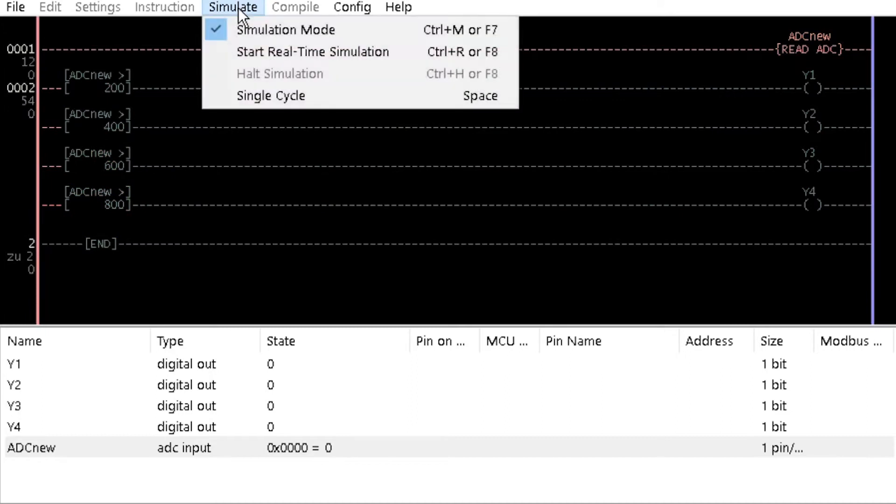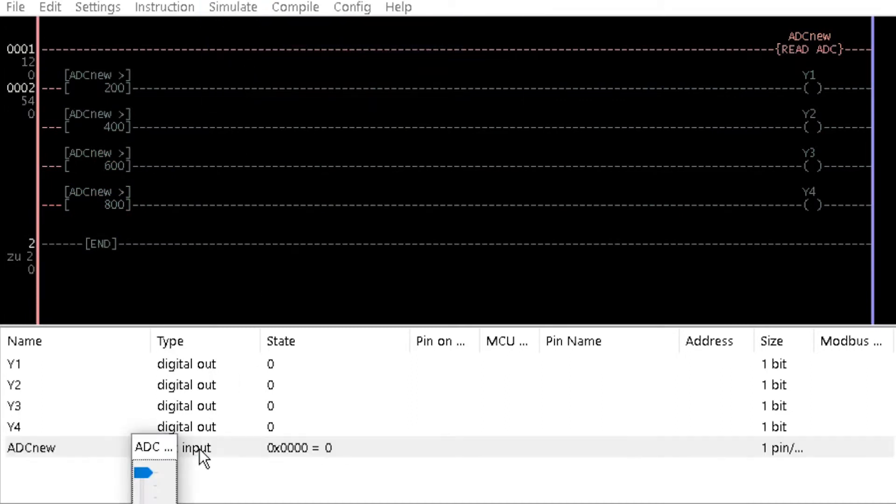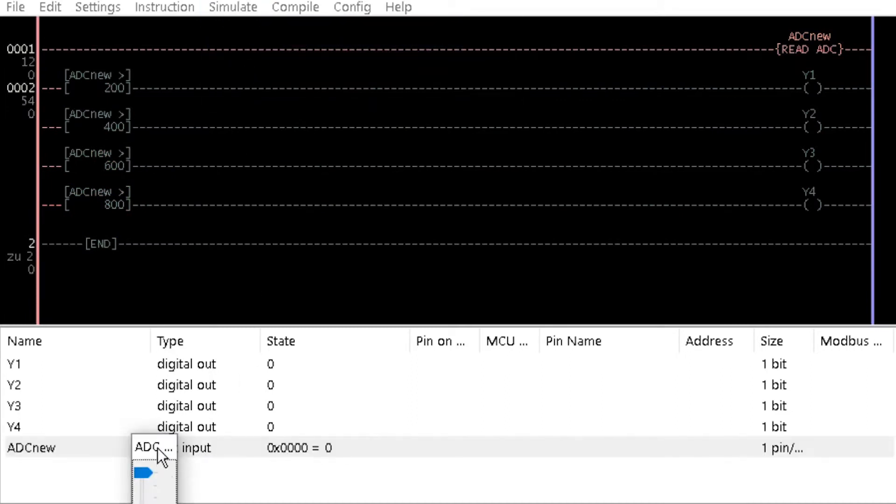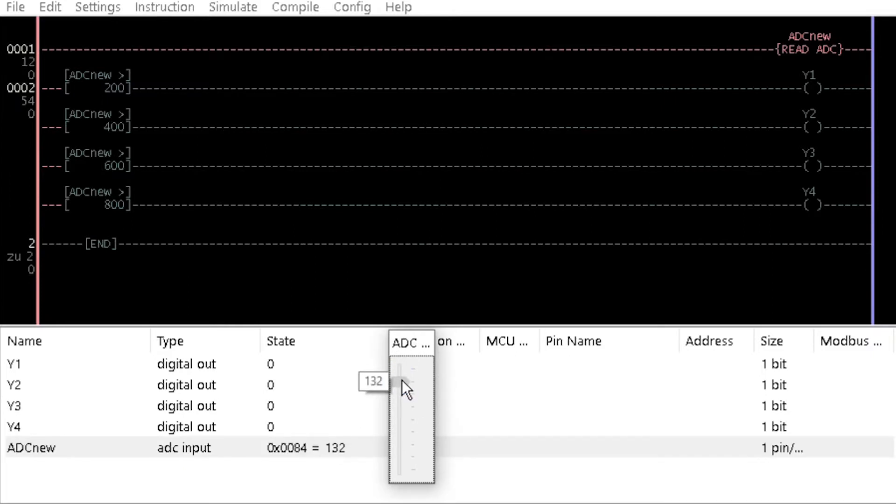Simulate the program and observe that as the slider bar is adjusted downwards, each coil is activated when the condition values match the analog value.